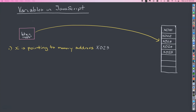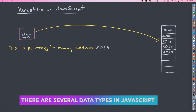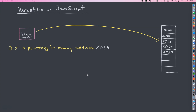JavaScript is dynamically typed, and there are several data types we'll learn about later that you can store in variables — strings, numbers, booleans, undefined, null, among others. Now let's go back to this diagram. Computer programs have memory, and this is just an arbitrary block of memory. These little numbers like X022 and X023 are what are called memory addresses. I want to show you what's going on under the hood so you know how variables are stored in JavaScript.